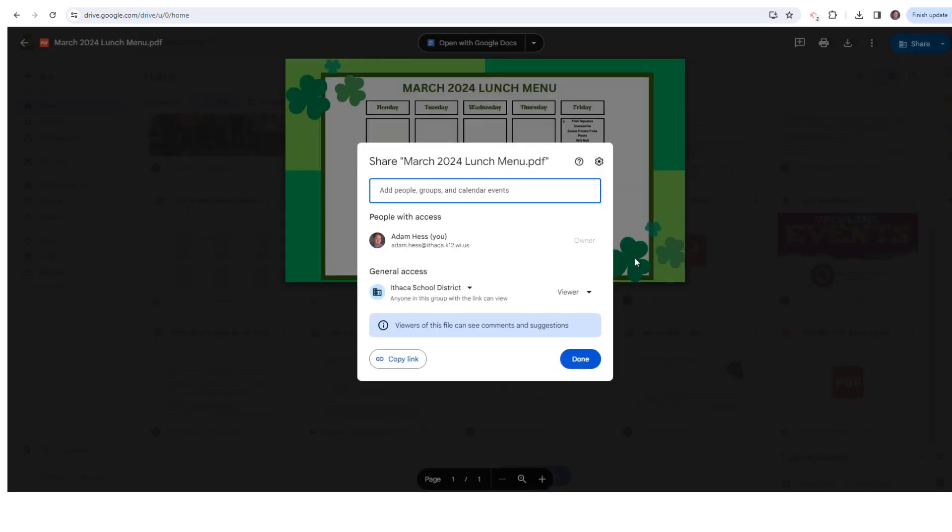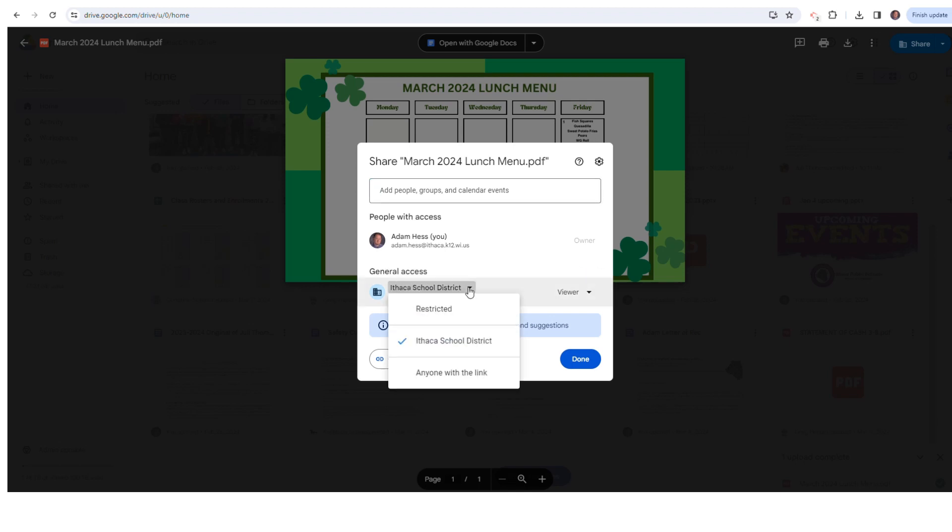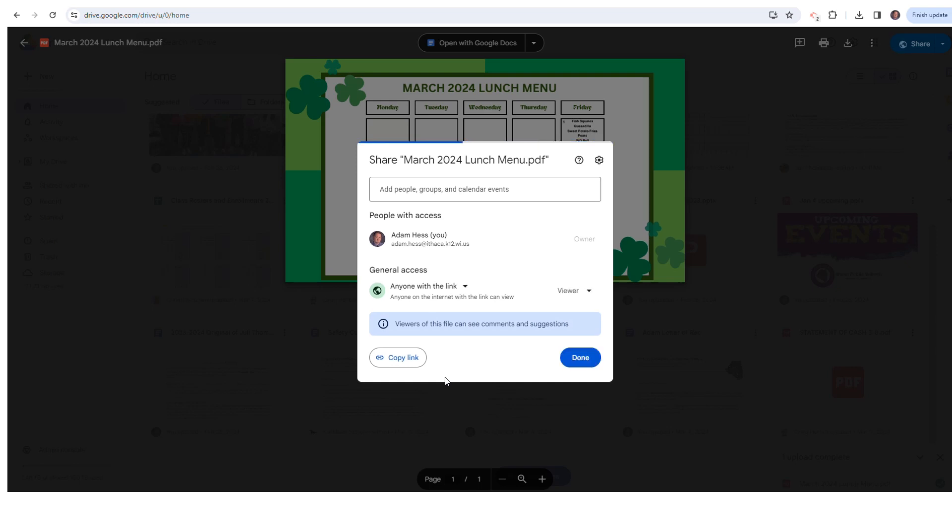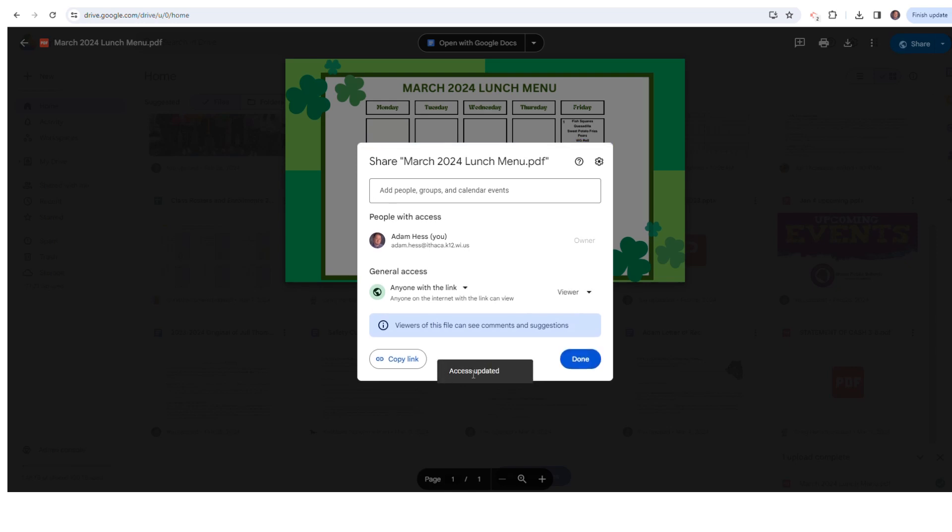Click on that, navigate to general access, and then change that to anyone with a link can access it. Once it's updated, you'll get access updated.